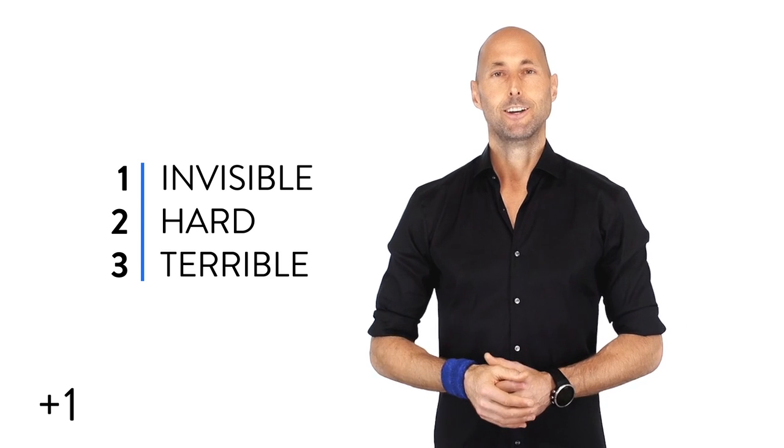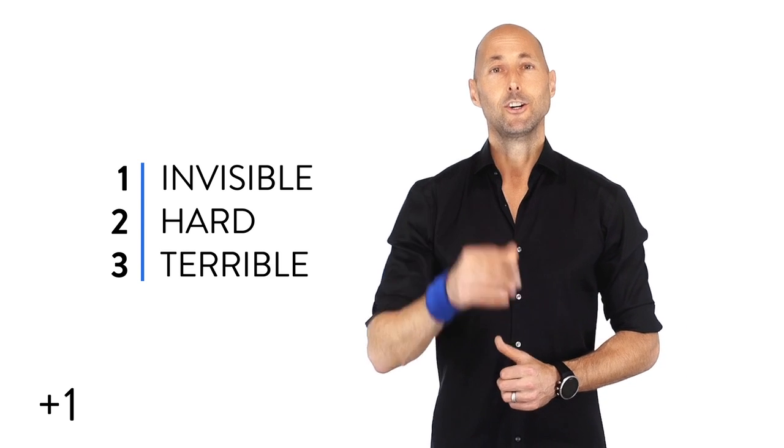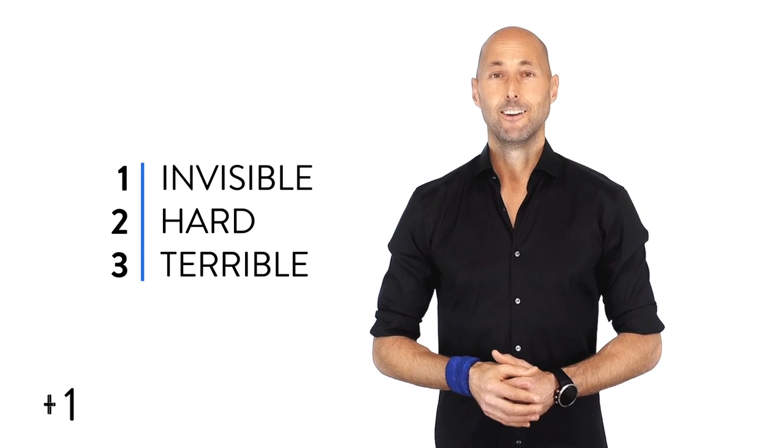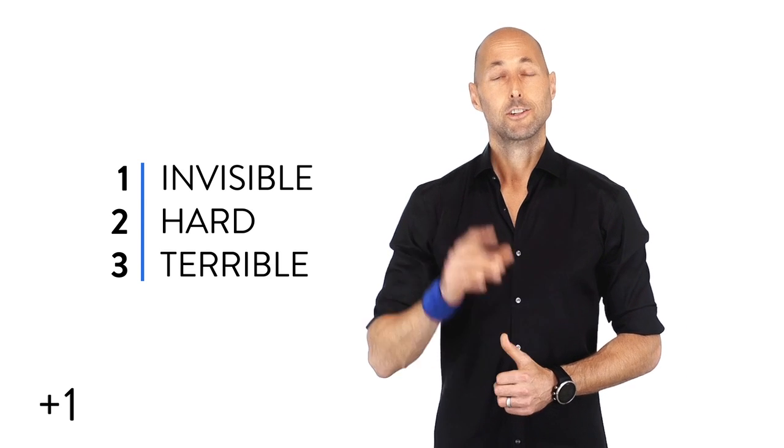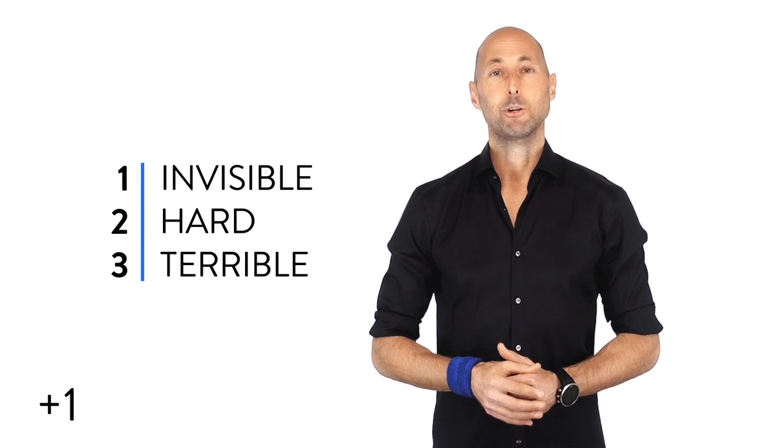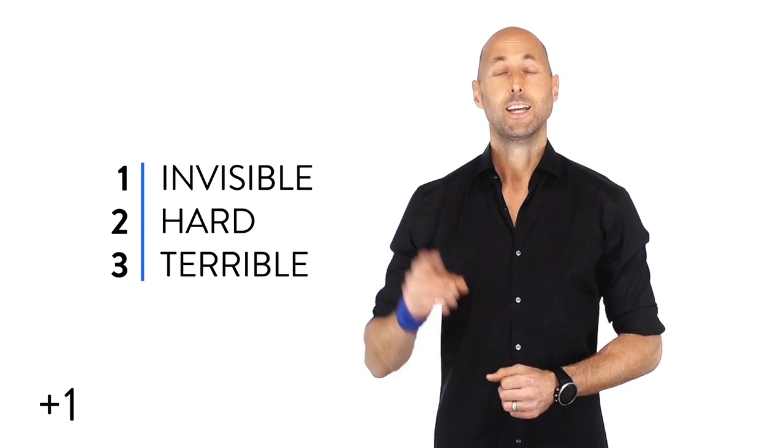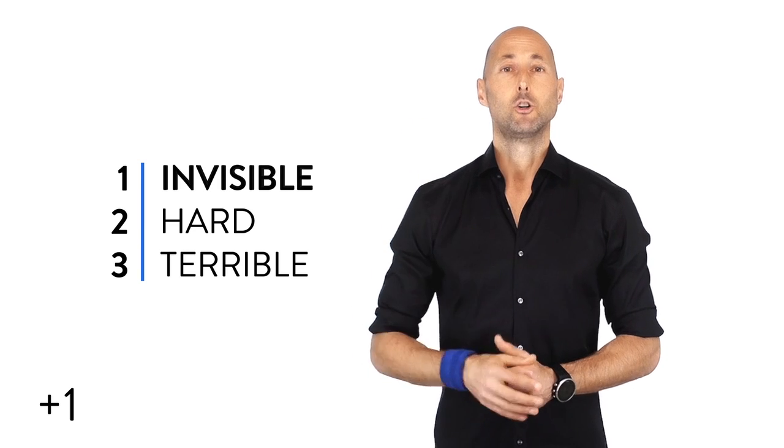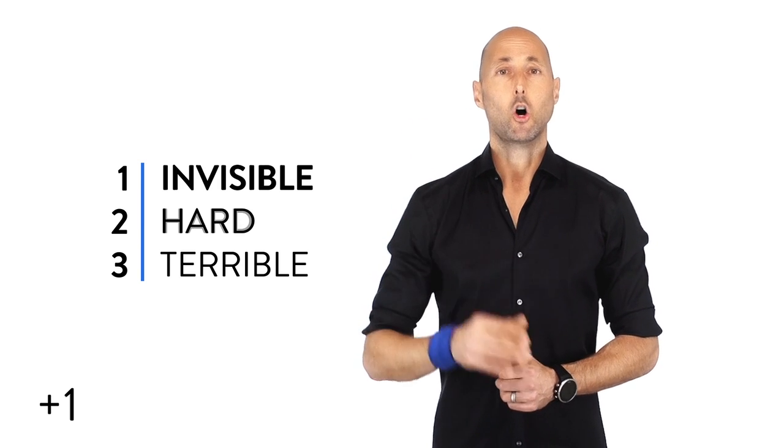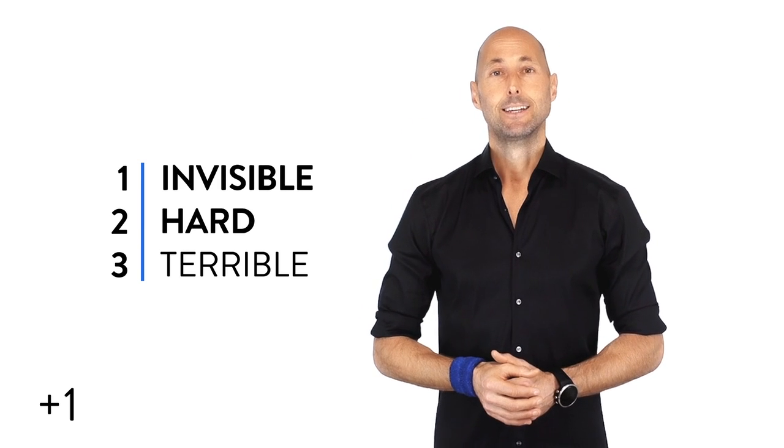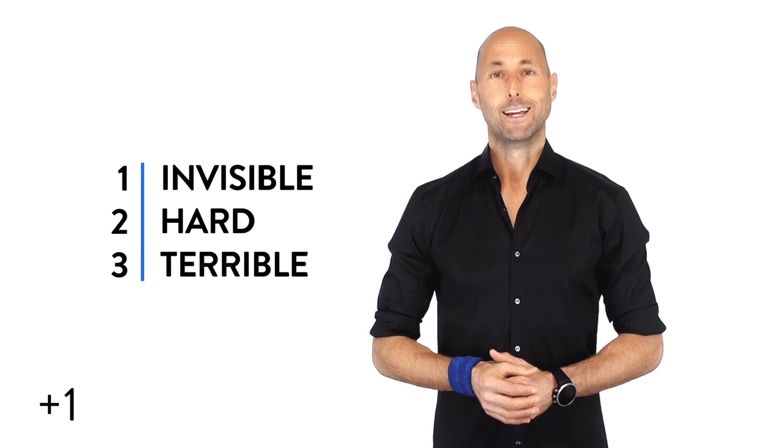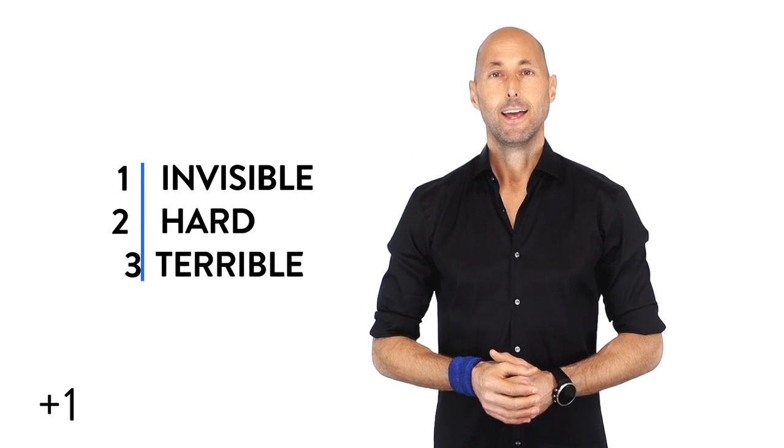Today's plus one, your turn. Again, three laws, your number one habit. Check out the worksheet. Make it invisible. Make it hard. Make it terrible. Break your bad habit.